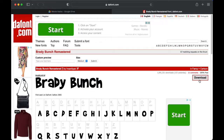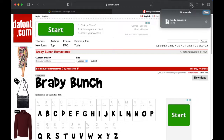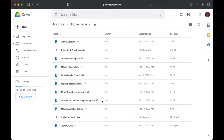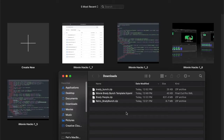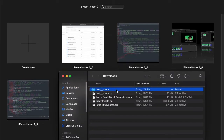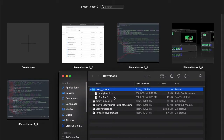I almost forgot. You're going to need to download the Brady Bunch Remastered font from dafont.com, as well as the Brady Bunch template fcp.xml file. After you've successfully downloaded the files, we'll start by installing the font Brady Bunch. Unzip the archive and open the folder.